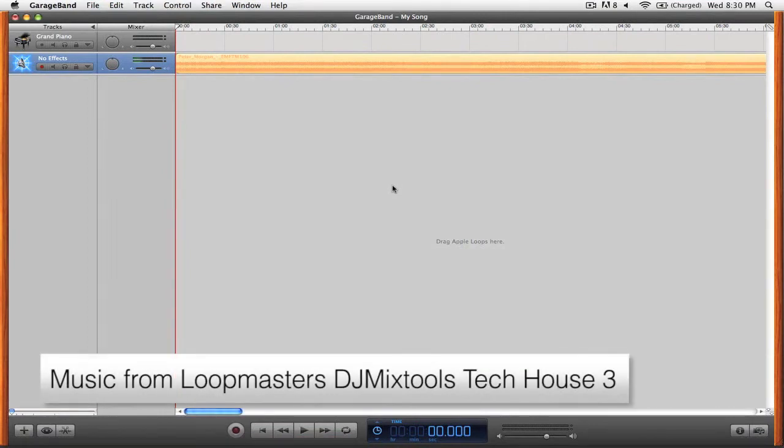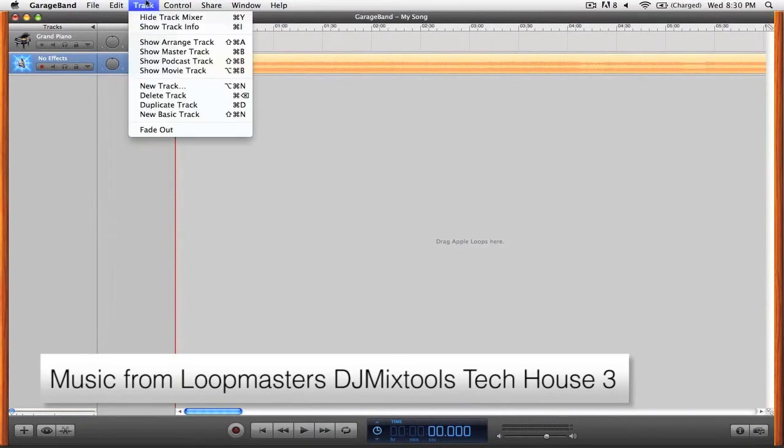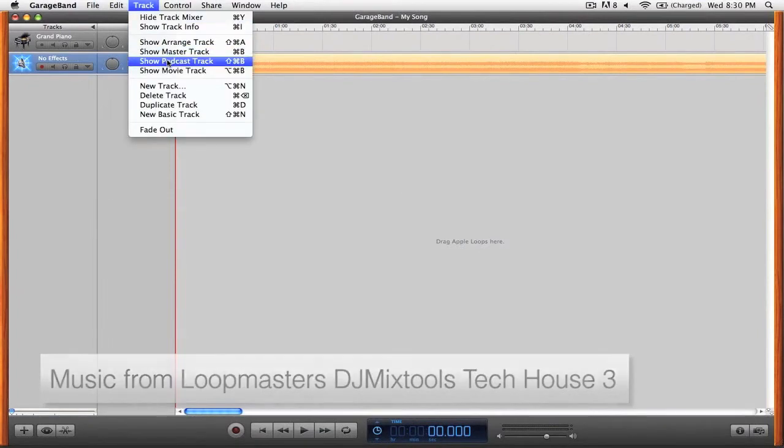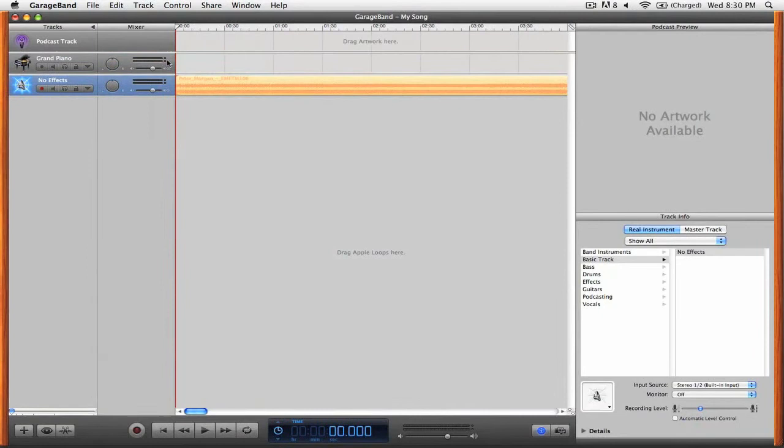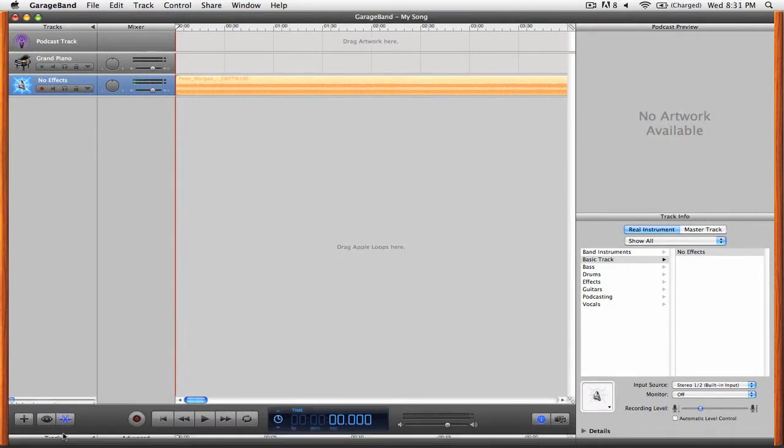The first thing that you're going to want to do is go up to the track menu and select show podcast track. You'll notice that the info pane here on the right shows up and we're also going to want to click on the little scissors icon here on the bottom left.